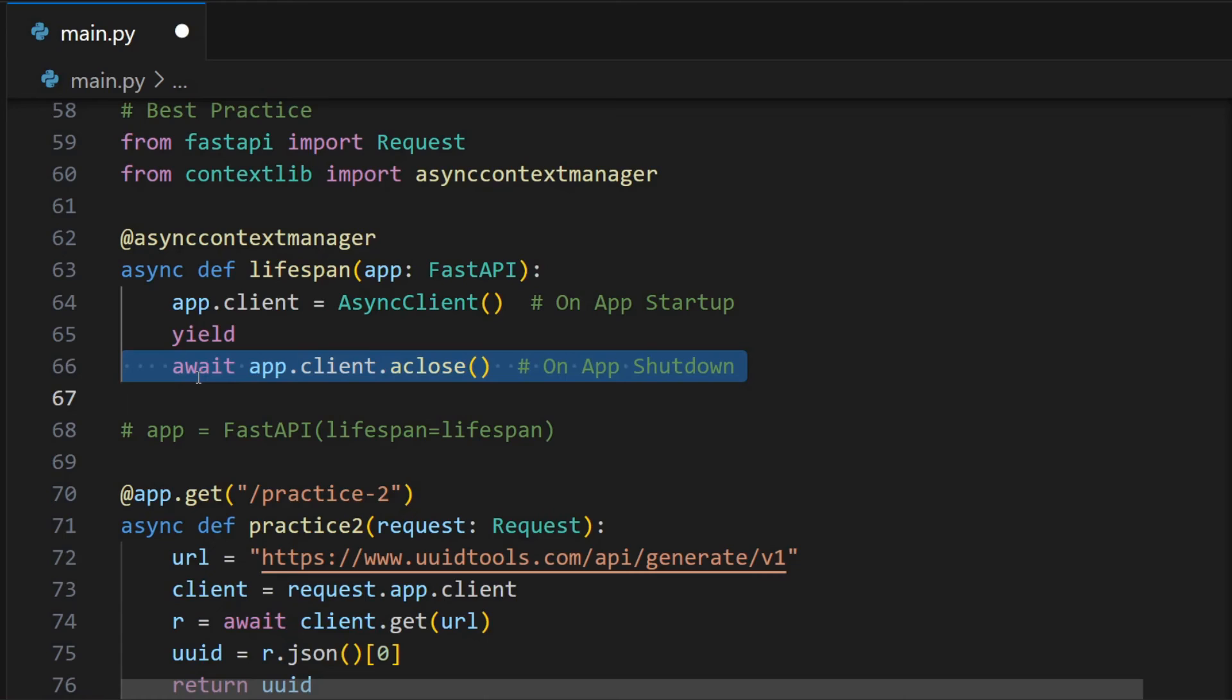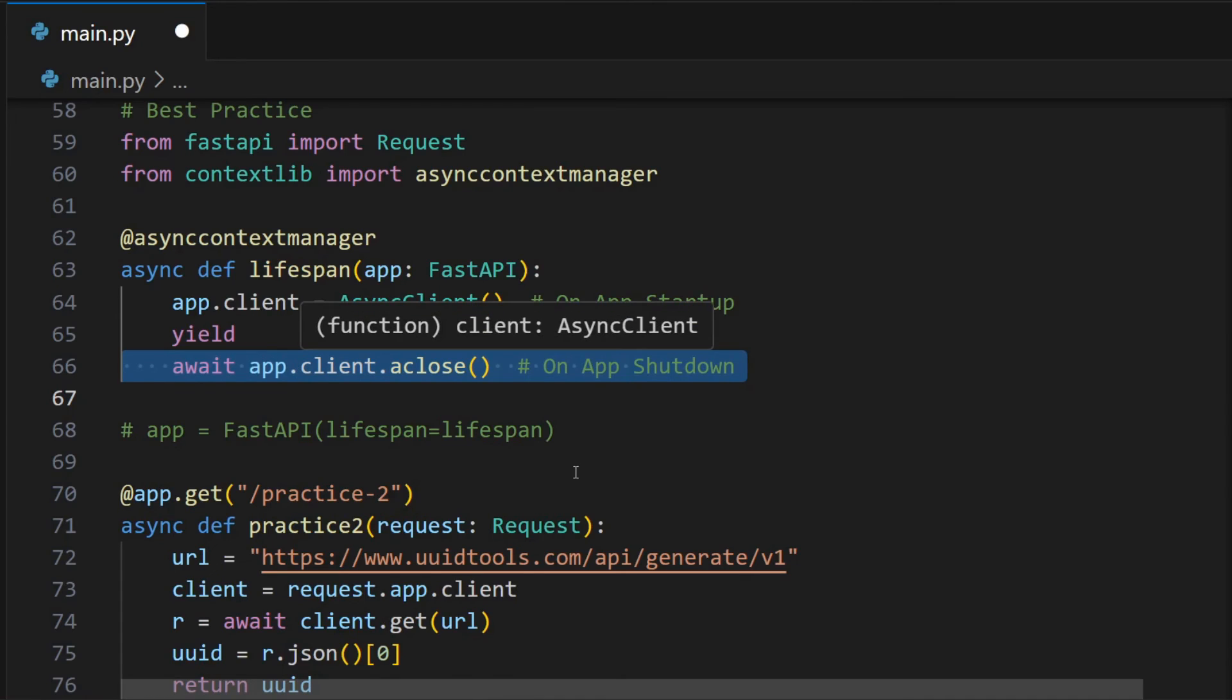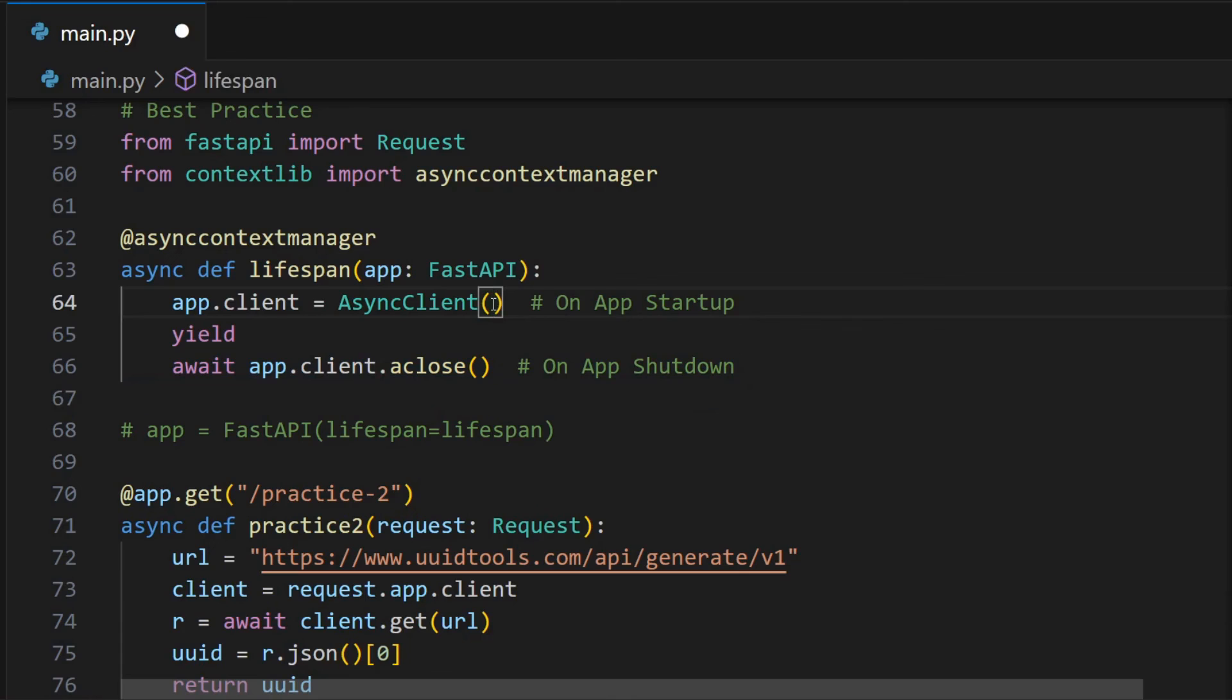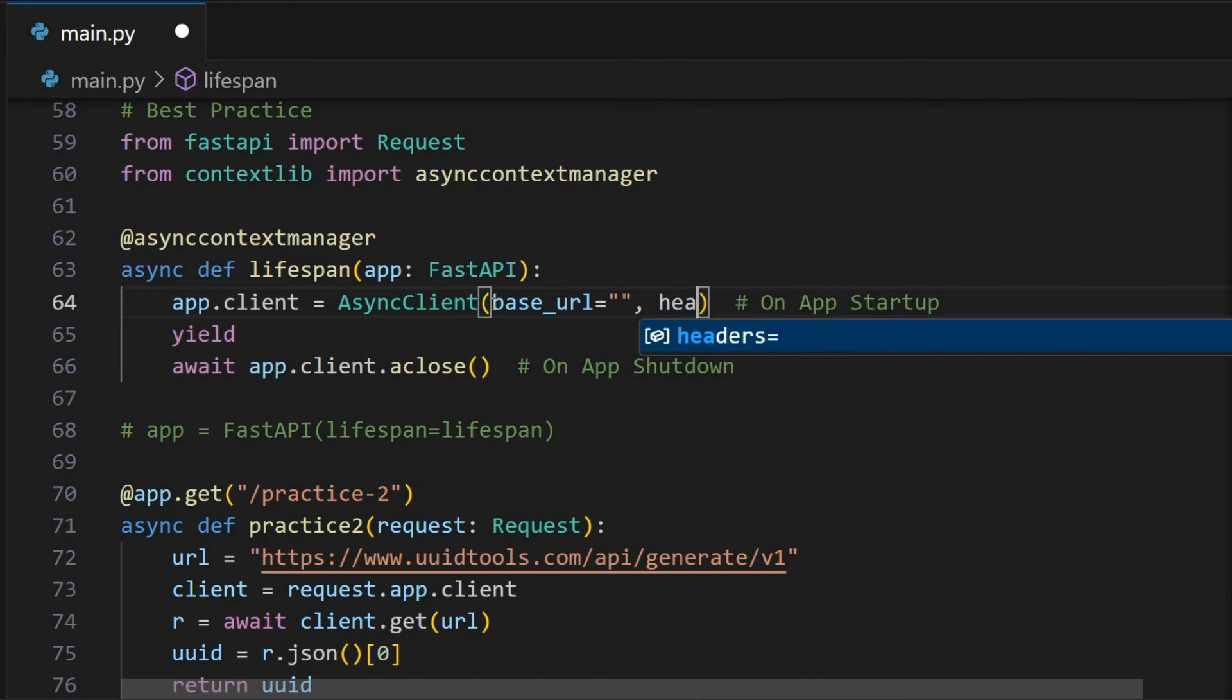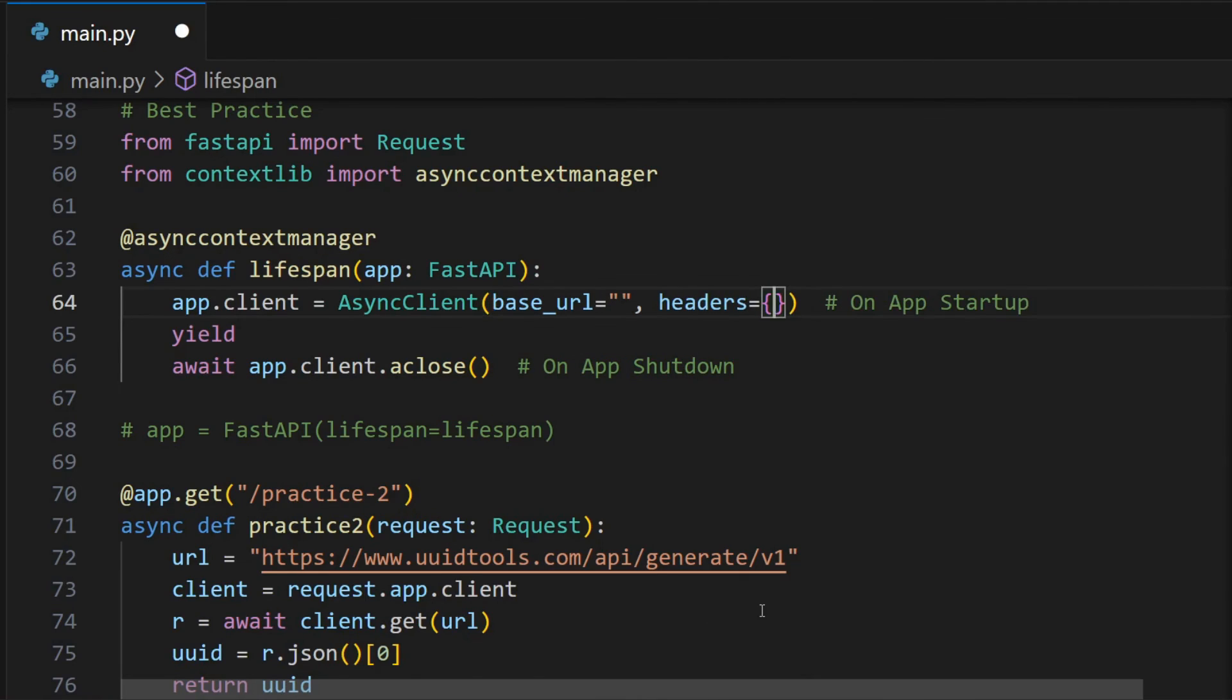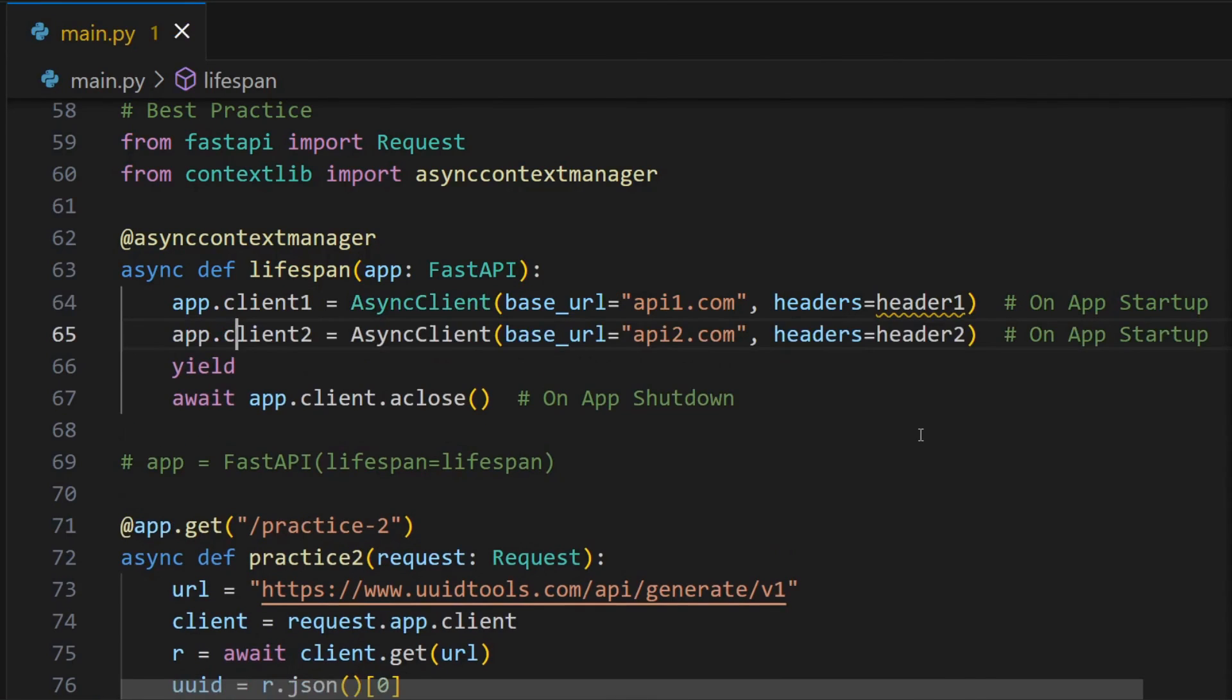This is more efficient than the dependency one, as we are not creating an async client instance for each request. But there are some trade-offs, especially when you are making requests to multiple applications on different domains. You can't use some client-level features like client-level base URL, headers, etc. You have to specify all that in each request. You can also create separate clients for different external APIs if you want to use the client-level features.